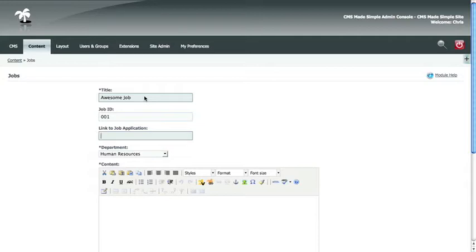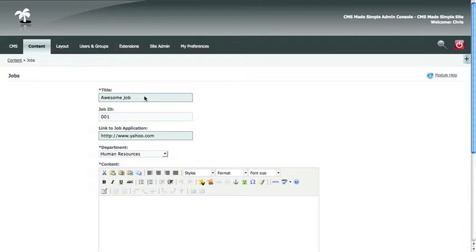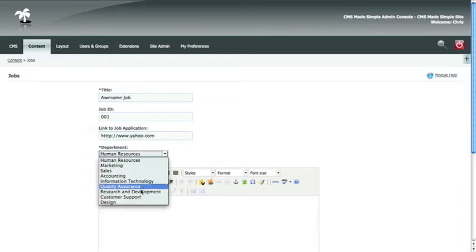Say for example, the job application was at yahoo.com. You would put the full path, and then there will be a link on the actual description of the job that would link to that job application.